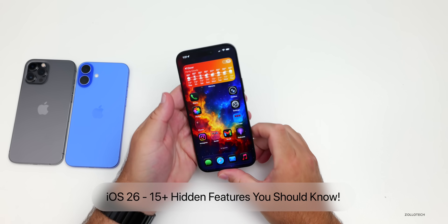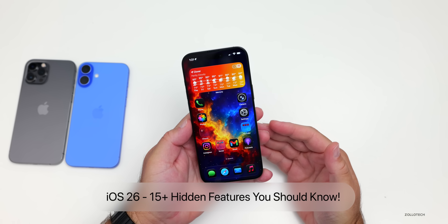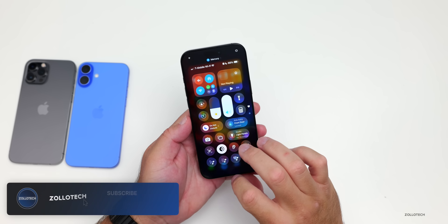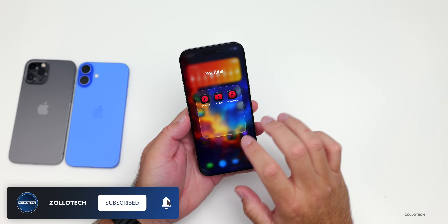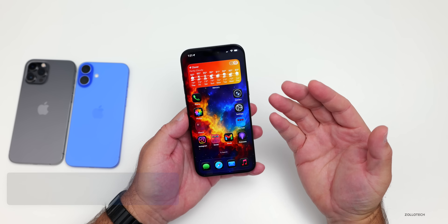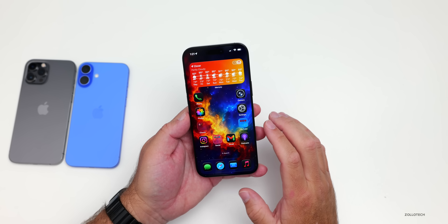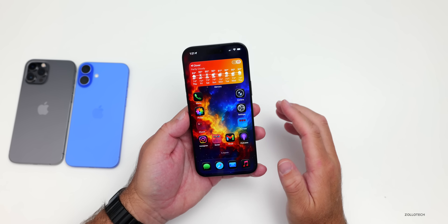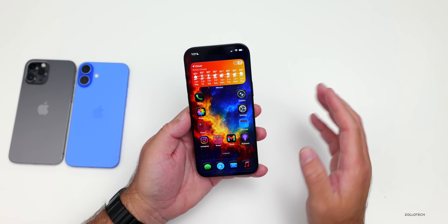Hi everyone, Aaron here for Zollotech. With the introduction of iOS 26, Apple added an all-new design language with liquid glass, changes to folders, translucency, and more, which continually seems to be changing. They also introduced many new features and changes, many that are not as obvious, so I wanted to share over 10 hidden features you should know that you may not be aware of.